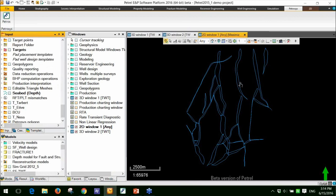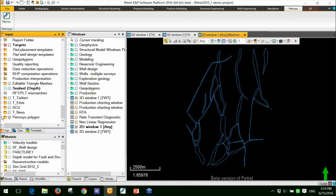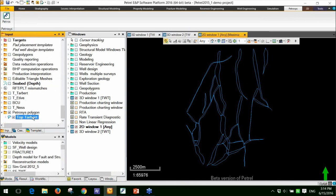You can see my fault polygon data set is there. And if I expand the tree, you'll see I now have a fault polygon layer and I can do whatever I would usually do with that fault polygon layer within Petrel.